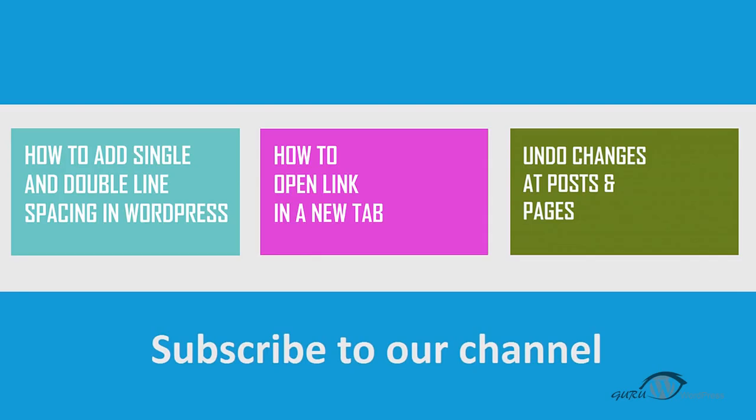If you like this video, click on the like button or you can leave us a comment. If you want to receive more helpful videos, don't forget to subscribe to our channel.